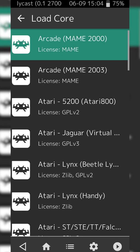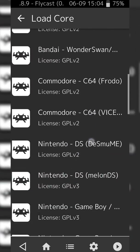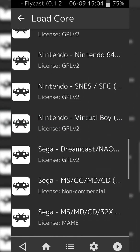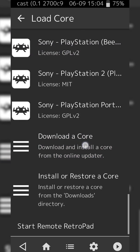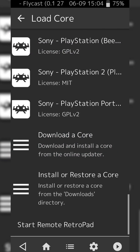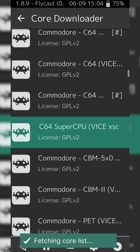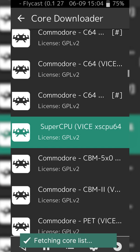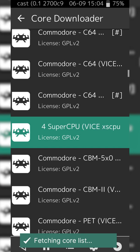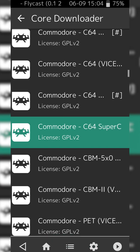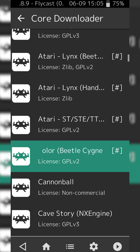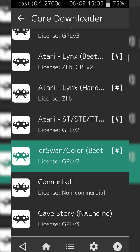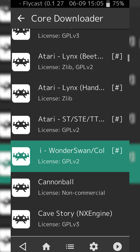Here we'll see a list of all cores if you have any downloaded. From this point, we're going to be scrolling down to the very bottom and looking for the Download Core option right here. If we select this, we'll see a list of all available cores that we can download for our Android device. We're going to be scrolling down until we can see the Bandai-Wonderswan slash Color Core that you can see right here.